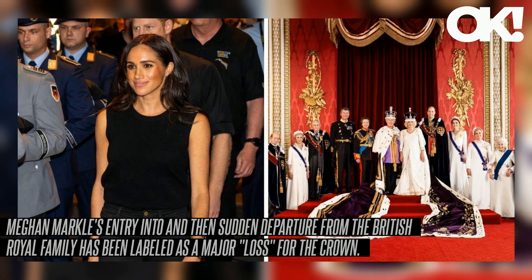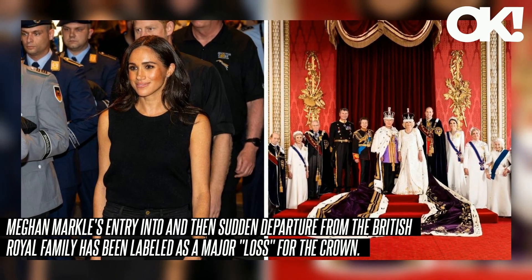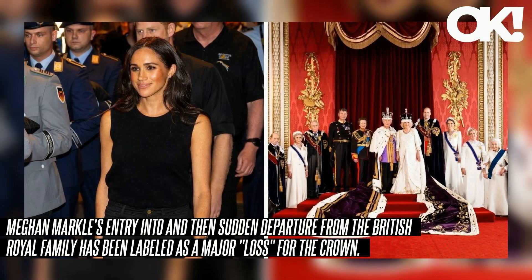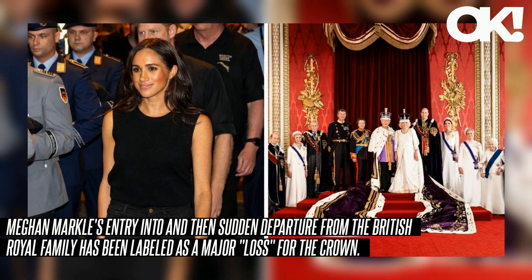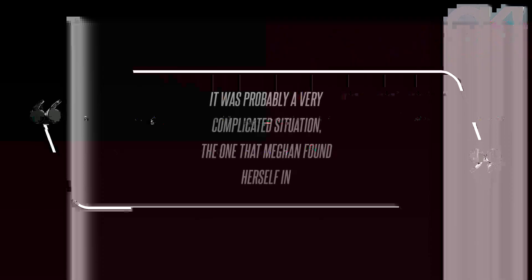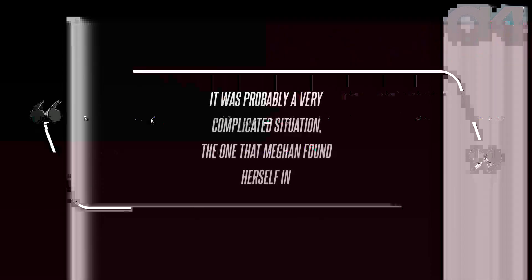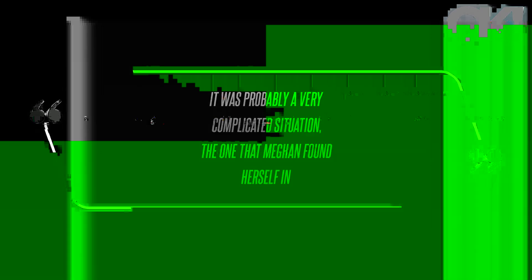Meghan Markle's entry into and then sudden departure from the British Royal Family has been labeled as a major loss for the Crown. It was probably a very complicated situation, the one that Meghan found herself in. Royal scribe Jane